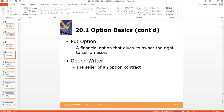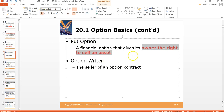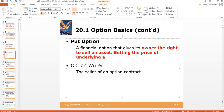A put option is just the opposite — it gives the owner the right to sell an asset. With a put option you make money if the price goes down. You are betting that the price of the underlying asset will decrease.